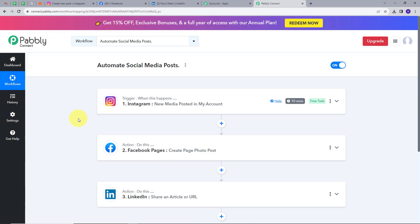We set up our Trigger — the Trigger application was Instagram and the Trigger event was 'new media posted in my account.' Then we set up our Action — the Action application was Facebook Pages and the action event was 'Create Page Photo Post.' Then we set up our last Action — the Action application was LinkedIn and the action event was 'Share an Article or URL.' This is how I have successfully created this workflow, and you can also create this workflow by following all the steps I did. I am also going to put the link of my workflow in the description so you can check it out from there.